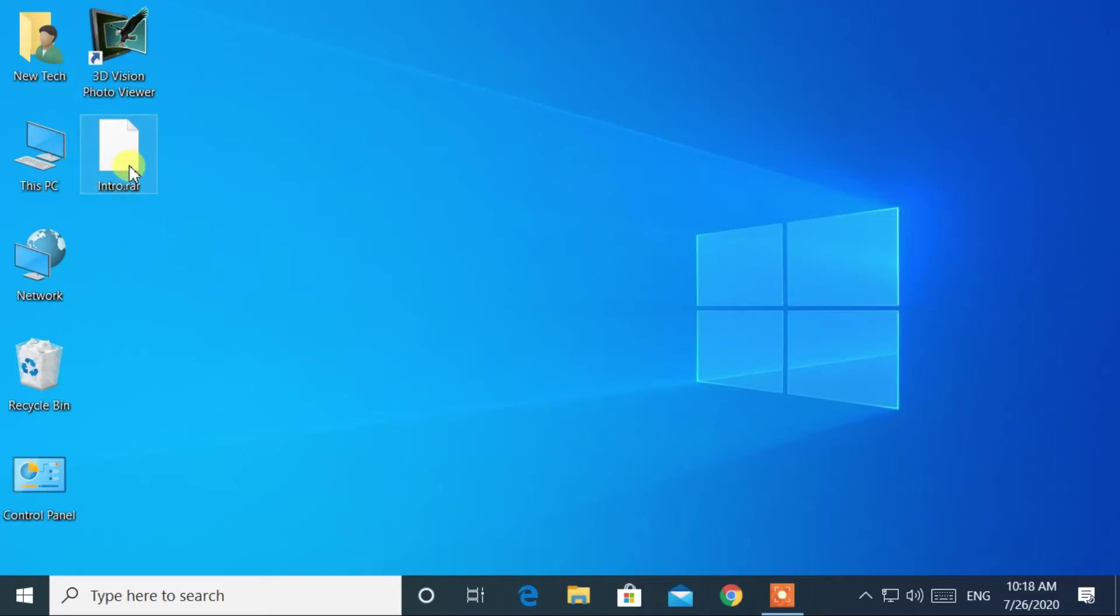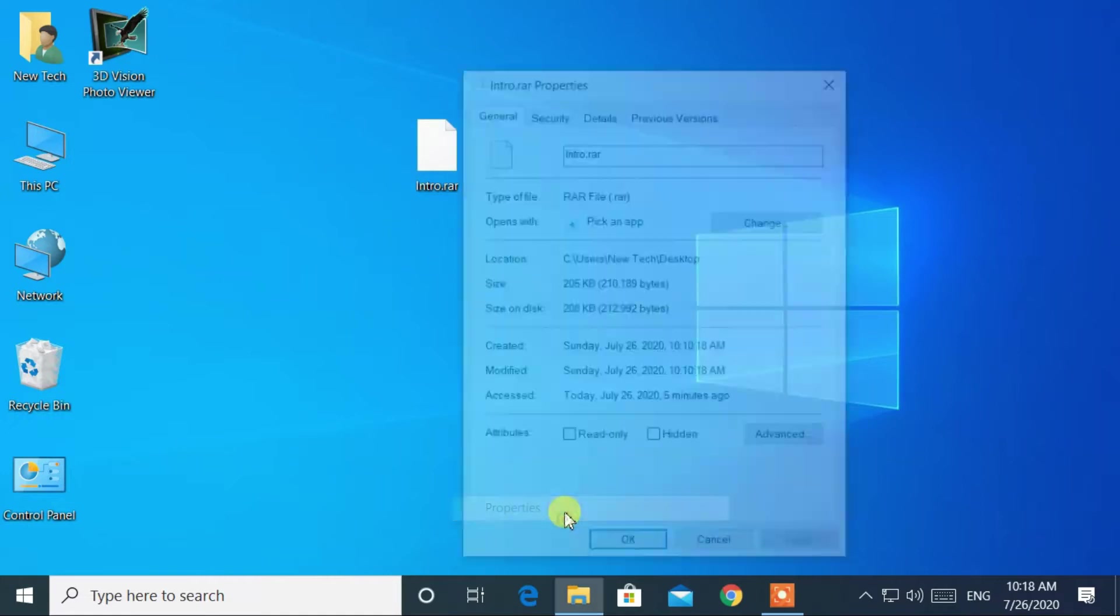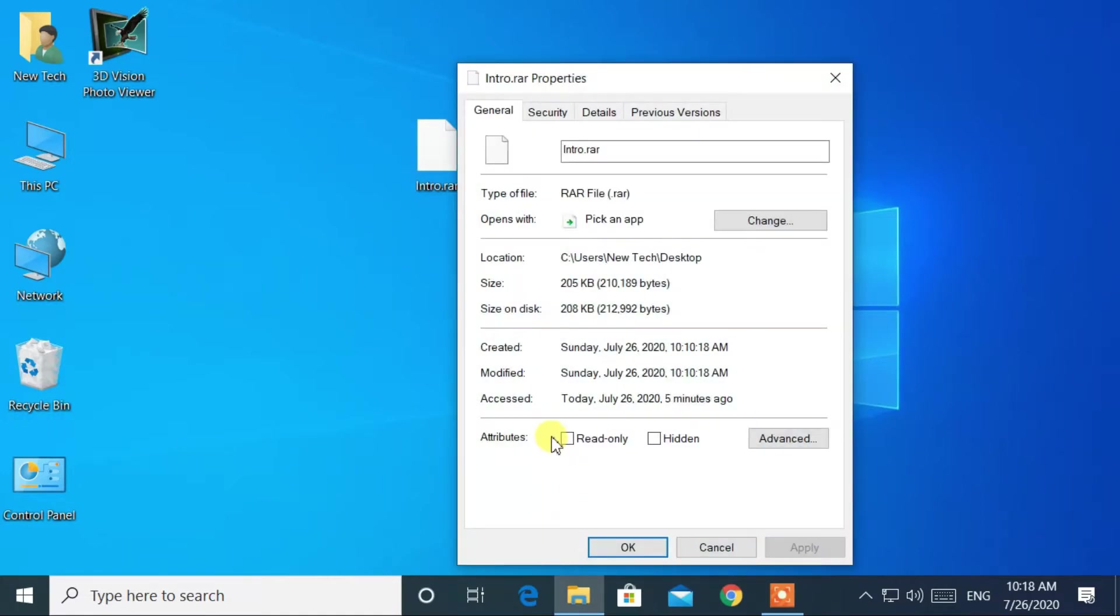Hello and welcome back to NewTek. In this video, you will learn about how to open .rar files on Windows 10.